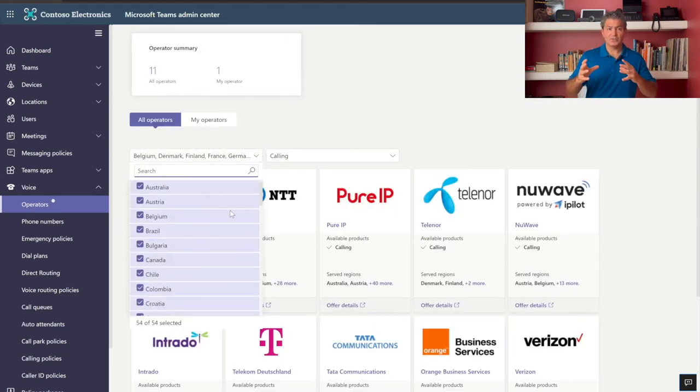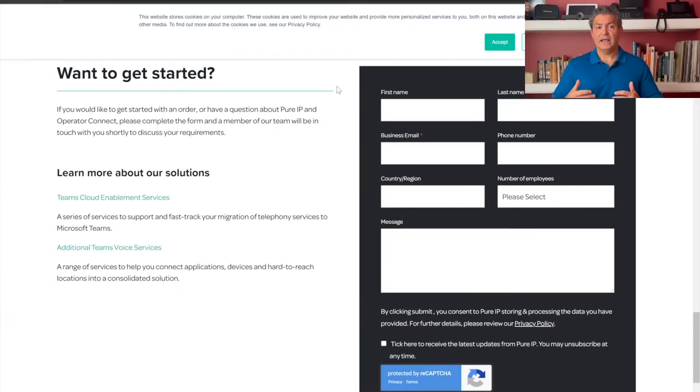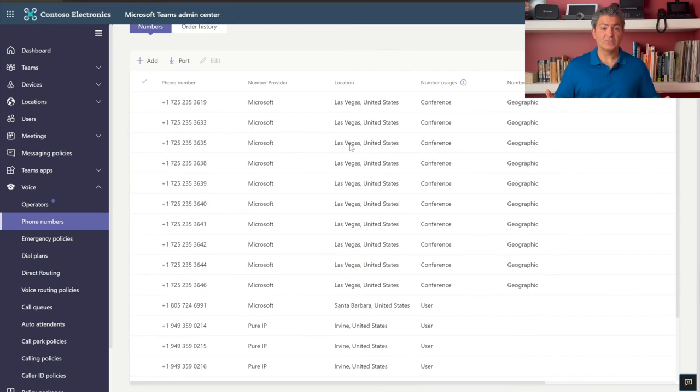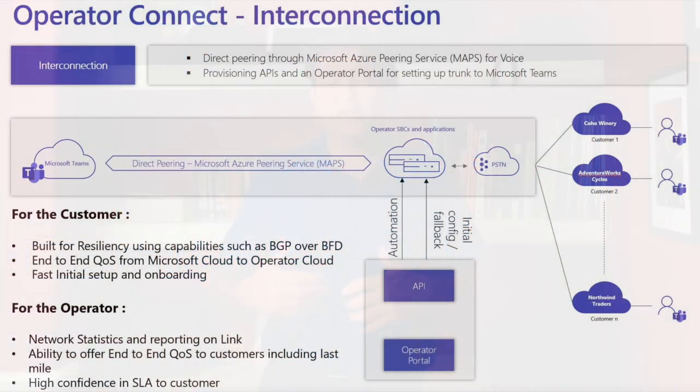Once you pick that operator, you start to establish a contractual agreement with them. When everything is all said and done and you've requested phone numbers in that country, the numbers actually show up in your Teams admin site and you can assign them to users. This has the look and feel of a Microsoft native calling plan, but it's being offered to you by your operator of choice. The third reason is the connectivity between the service provider and Microsoft, using the Azure Peering service, whereas direct routing uses connectivity over the internet. This improved connectivity leads to the fourth point — an improved SLA. There are now actual SLAs between Microsoft and the service provider, so interruptions can be resolved quickly.